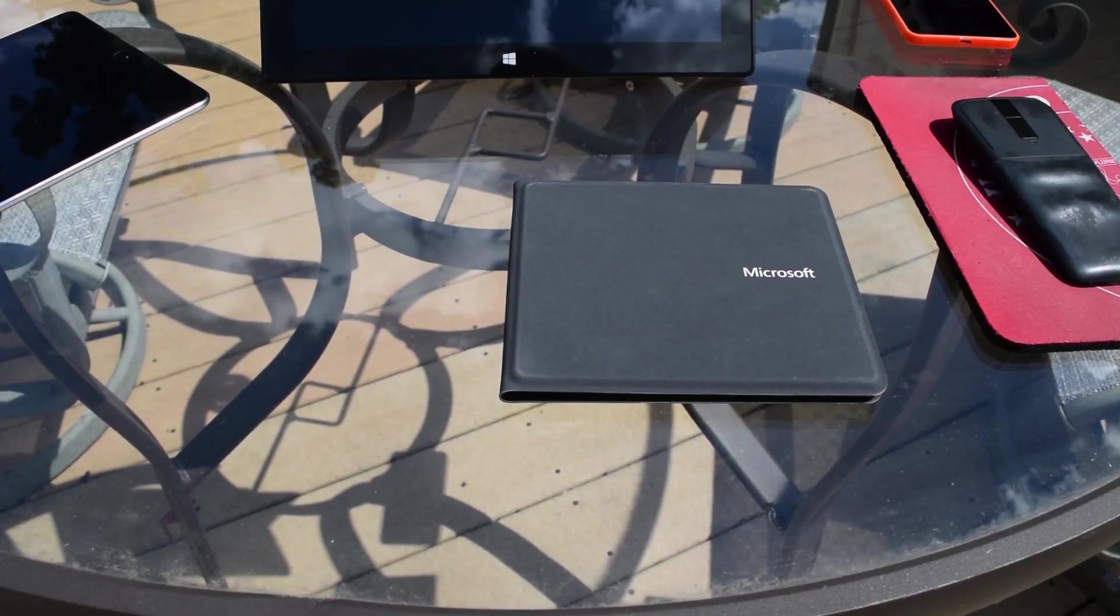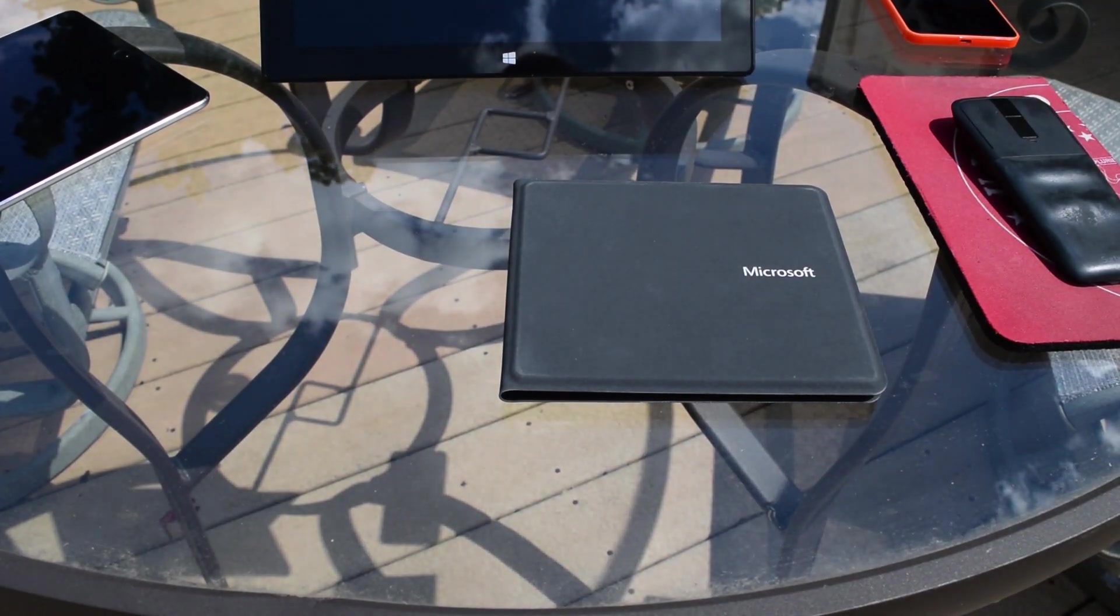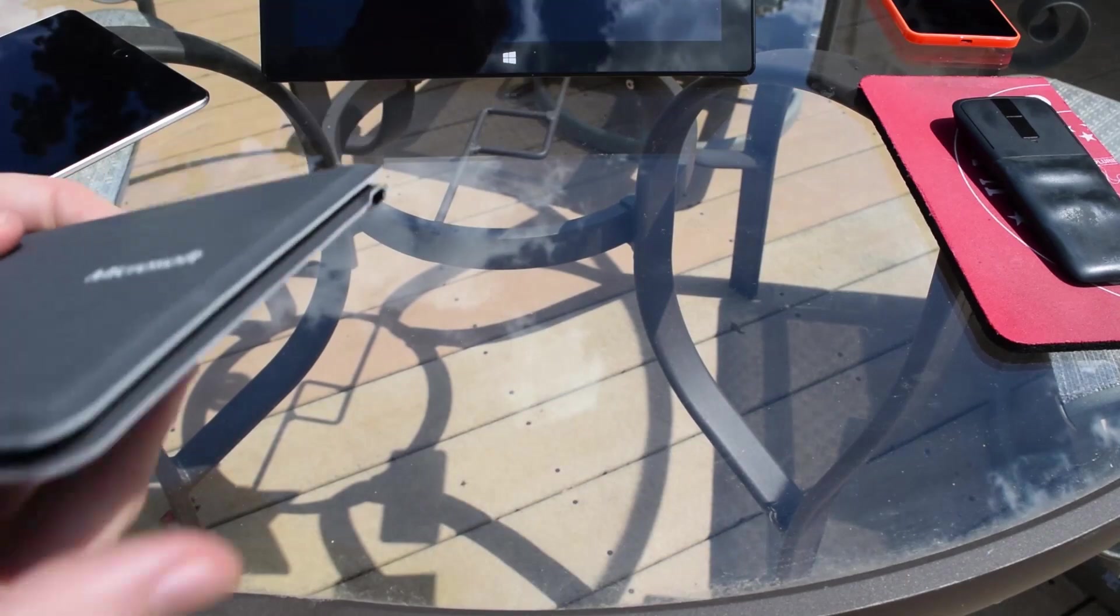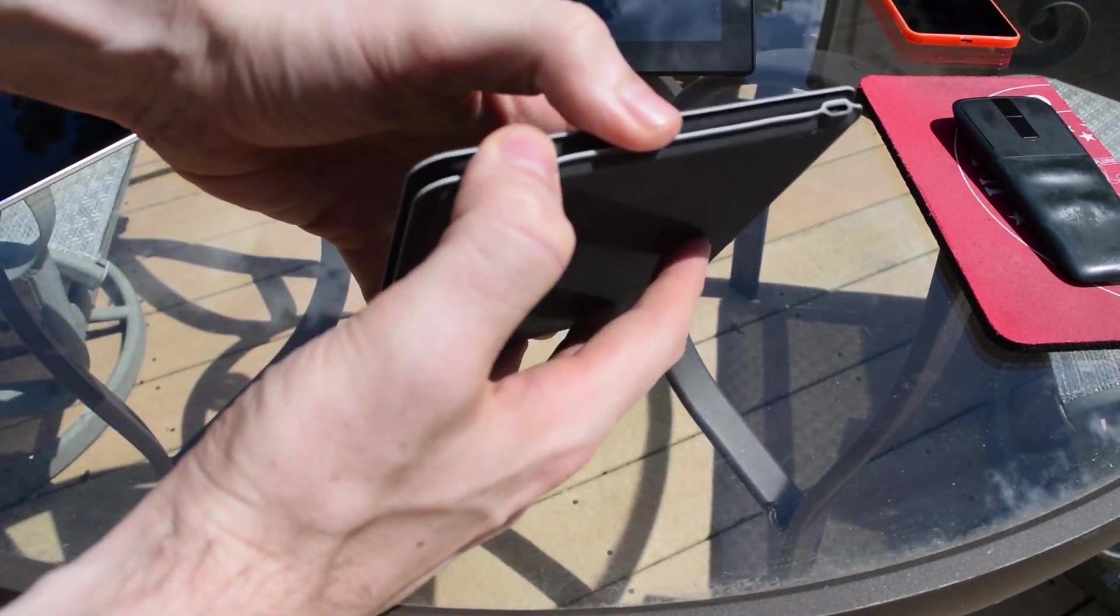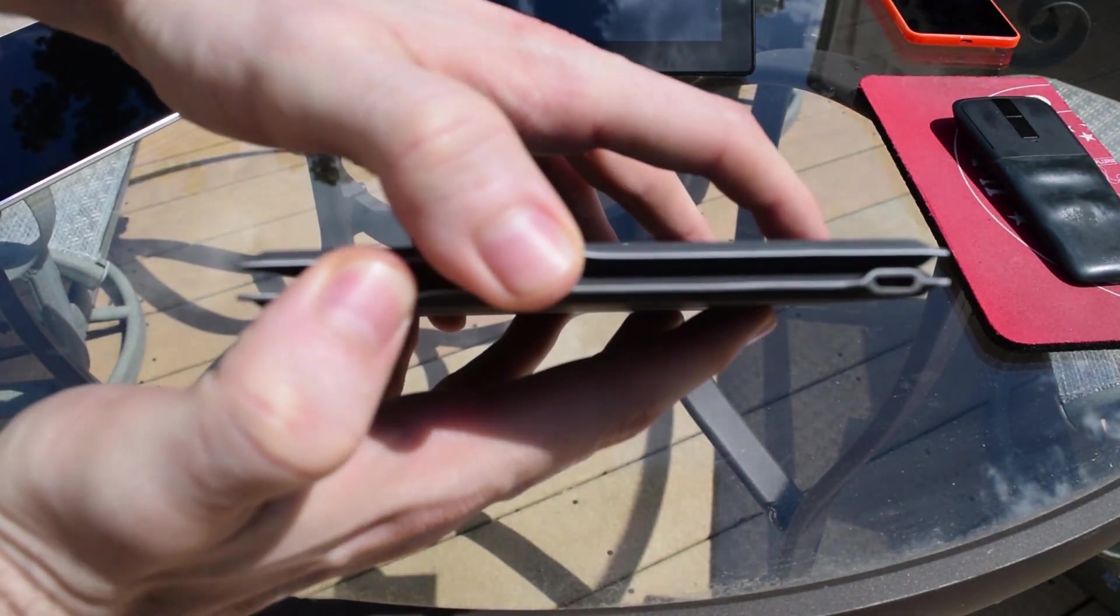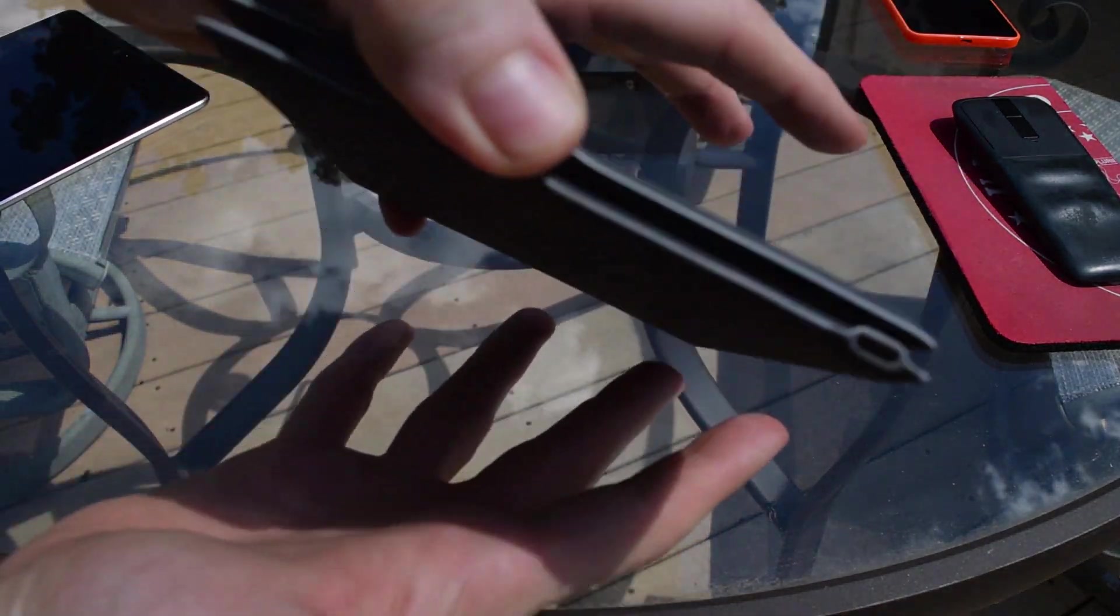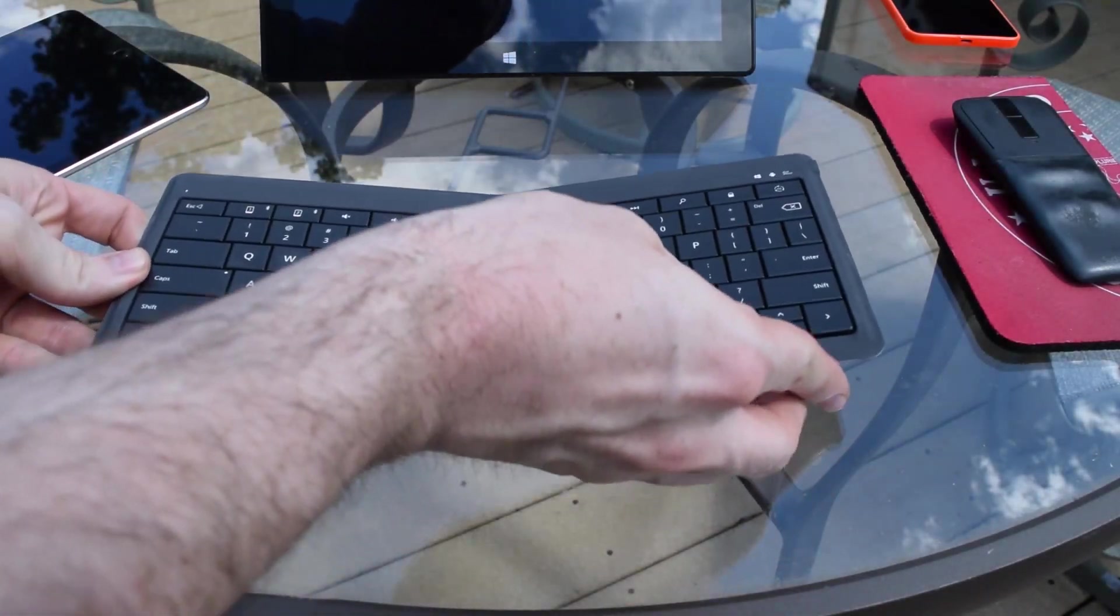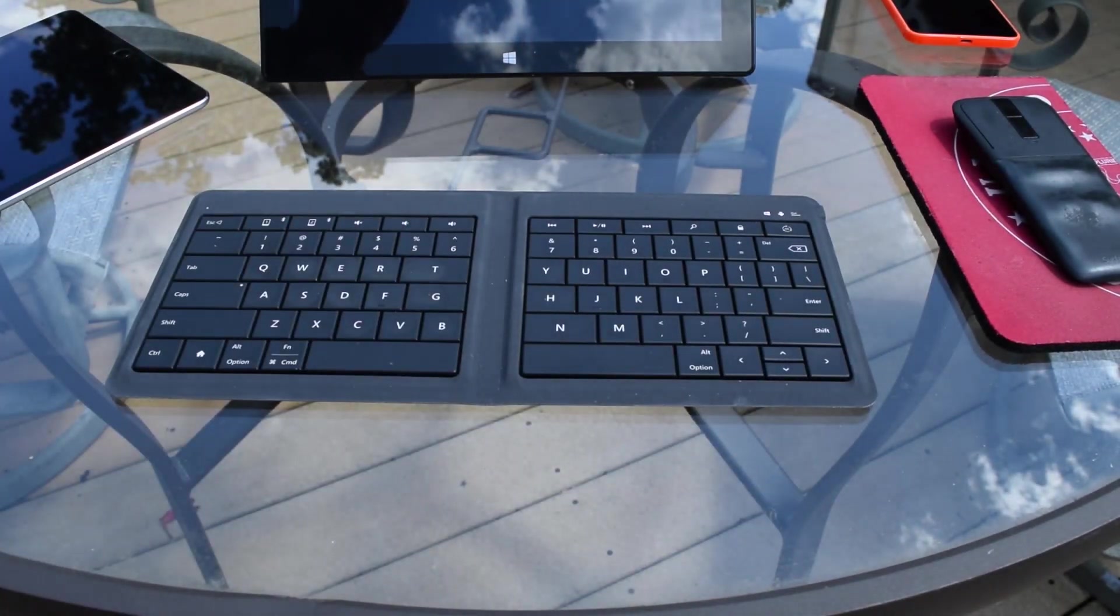Now of course what differentiates this keyboard from others is that it folds. When it's closed it stays connected by a magnet so it's not going to open up in your bag or while you move it about, but it is pretty easy to open up.